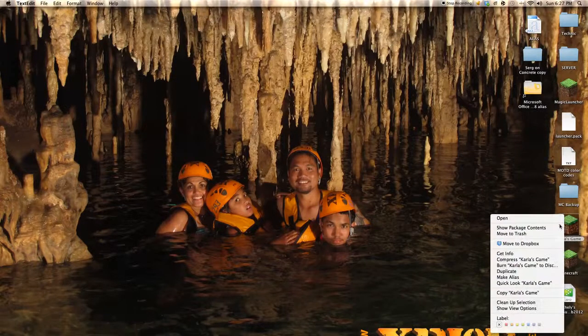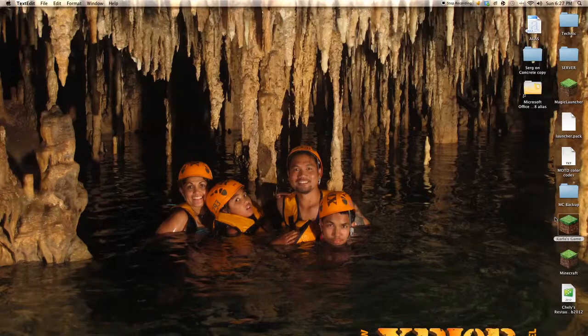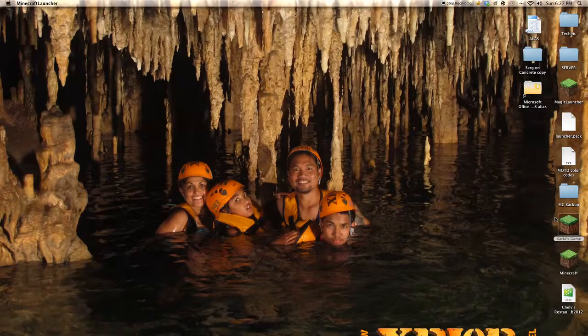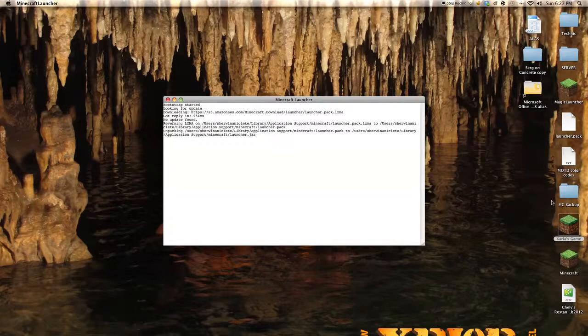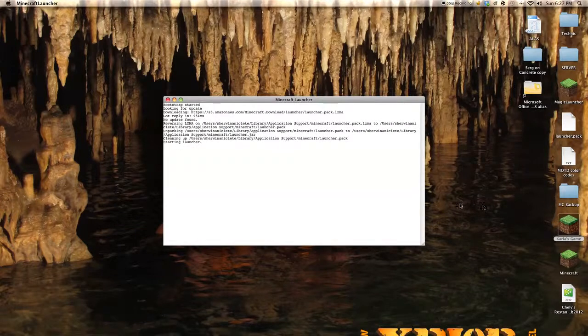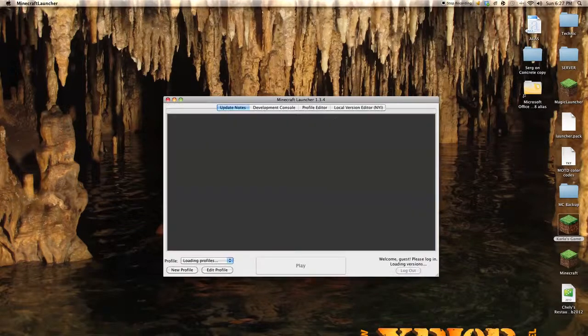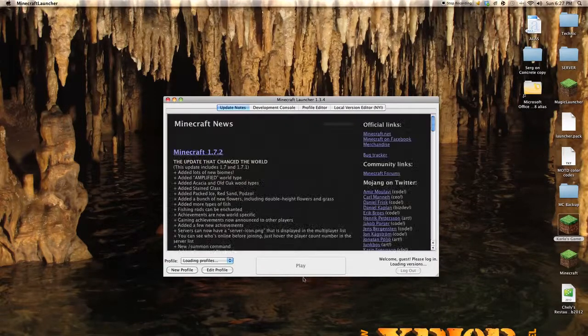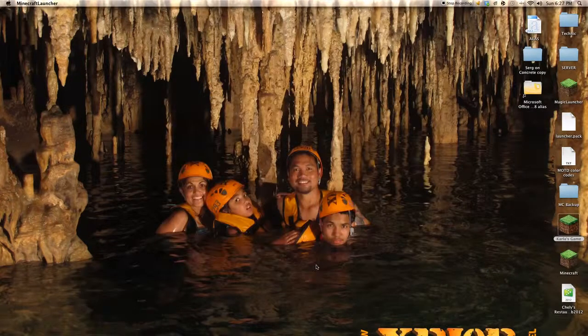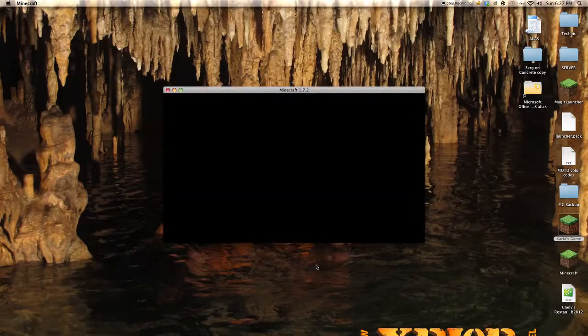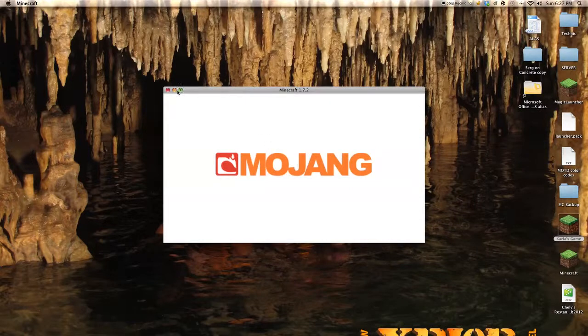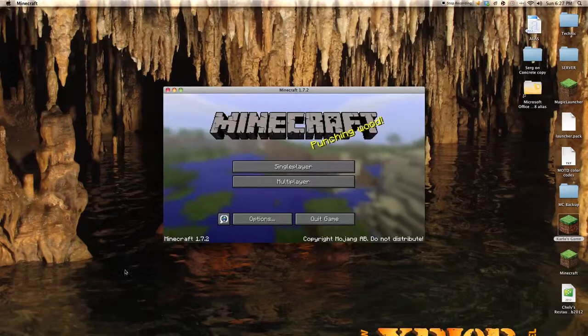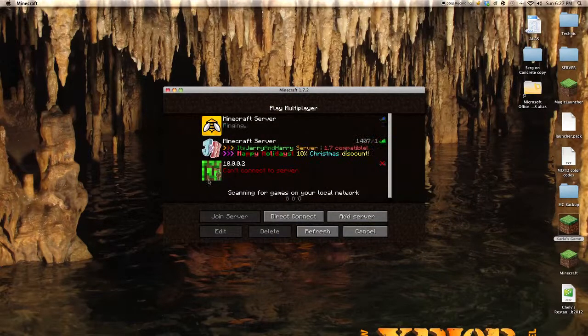And then open up your Minecraft. Sorry my throat is kind of feeling weird. And run, press play. And then approve. Oh gosh I didn't turn it on, no!